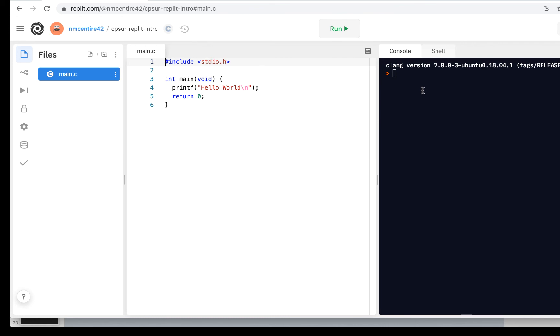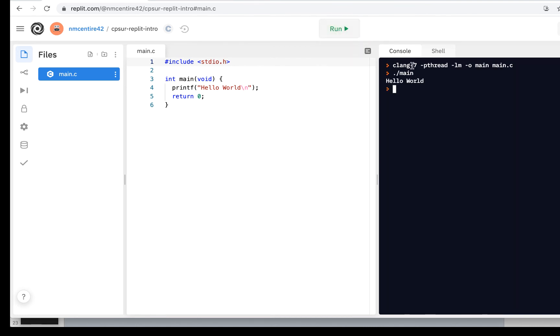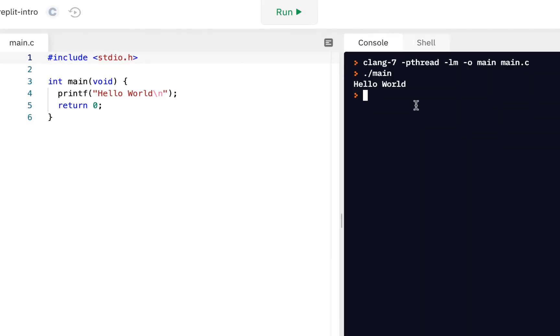In fact, we come up here and click on run. And when we click on run, some commands are run on the console and we see the output of our program. It actually ran right then. You just ran your first C program.